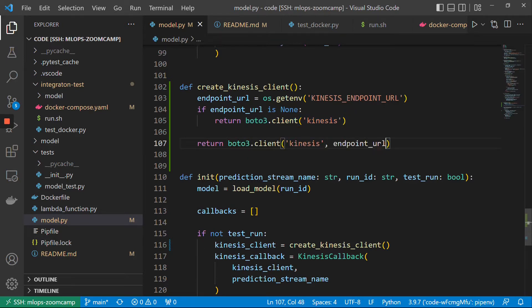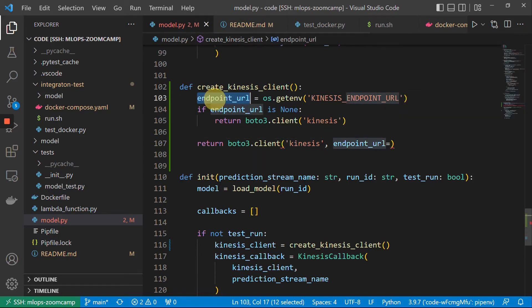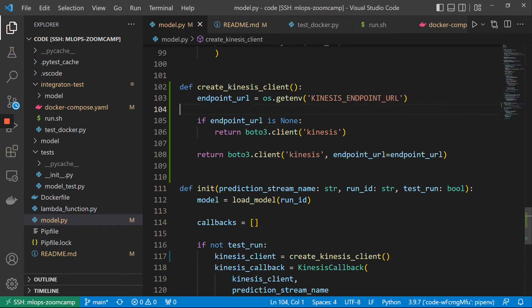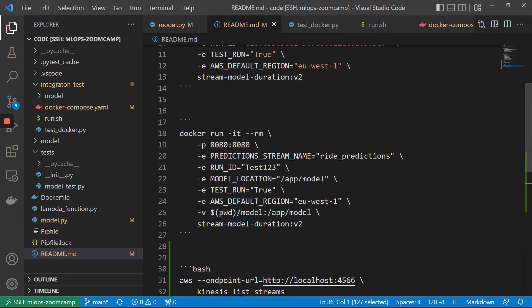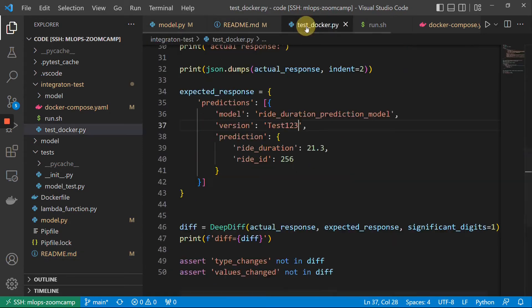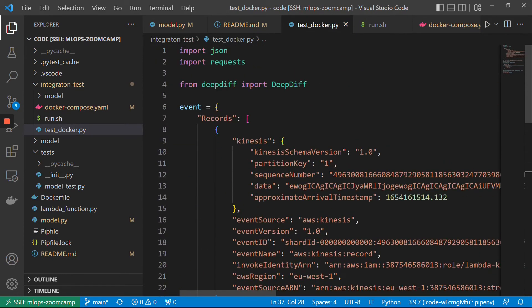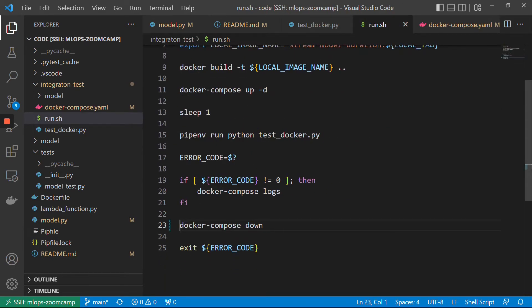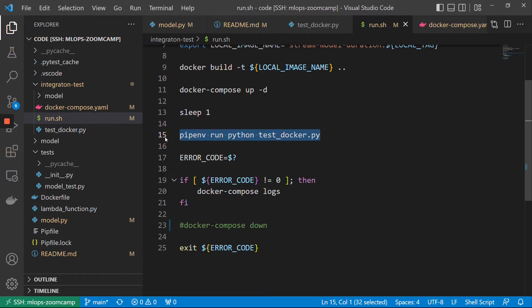Endpoint URL — I think this is the syntax, with underscore, like that. So let's try to run it. And to actually run it, where's our run script? I will remove the Docker Compose down step — we will send the request and the service should write something to the Kinesis stream. So I don't want to tear it down, I want to access the Kinesis stream and see that something was actually written there.